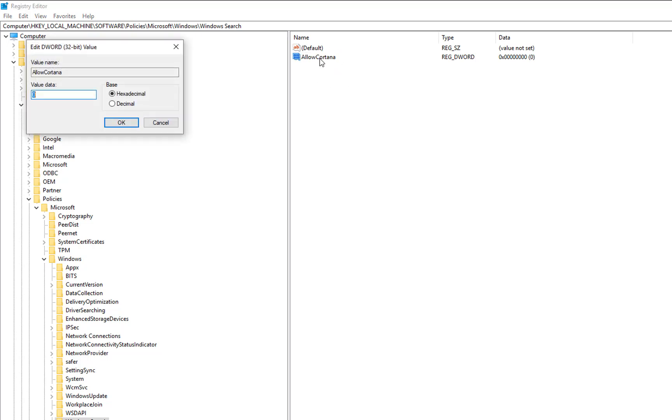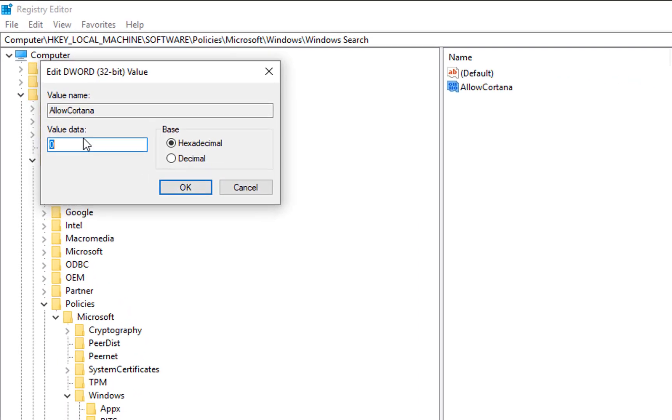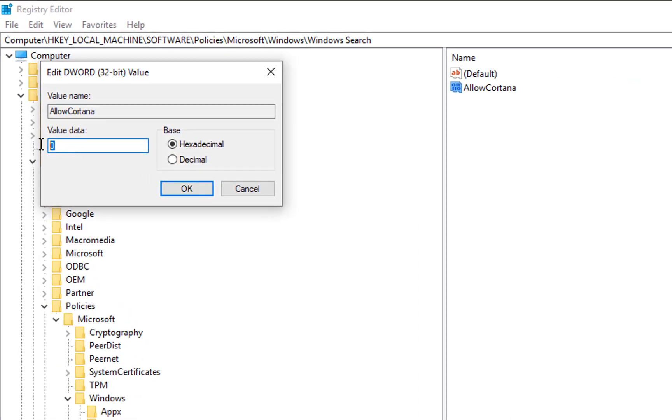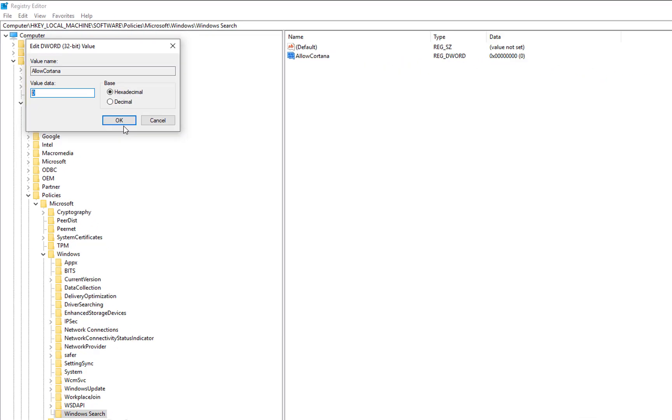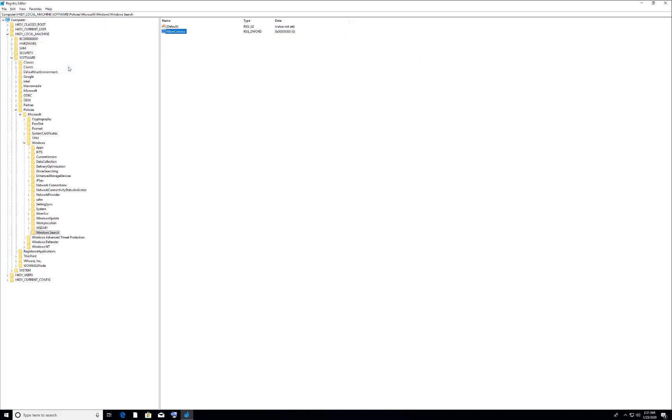Now you need to double-click on this and to add a value. It is a default value 0, that means Cortana is disabled now. So if you want to reactivate Cortana, just change this value to 1 and click OK and restart your computer.